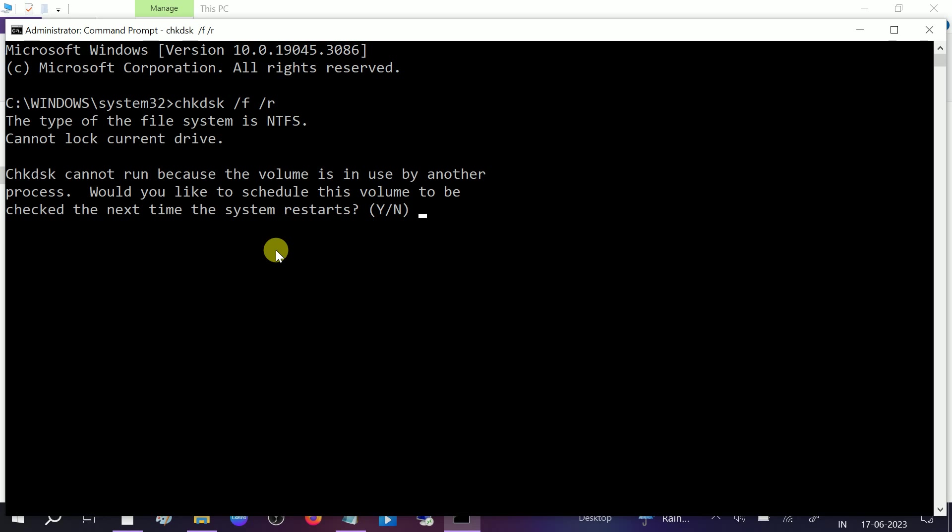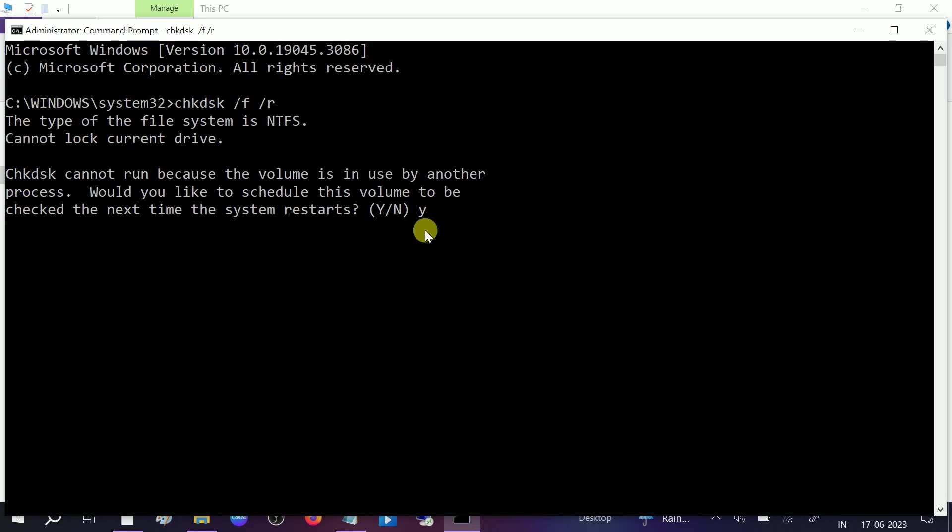Once you hit enter, you will see this: check disk cannot run because the volume is in use by another process. Now you need to type Y. Once you type Y, you need to hit enter.